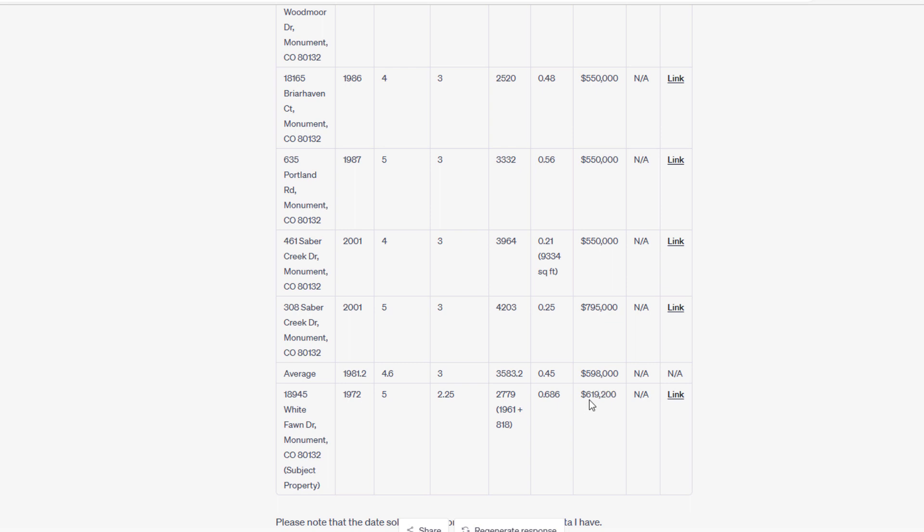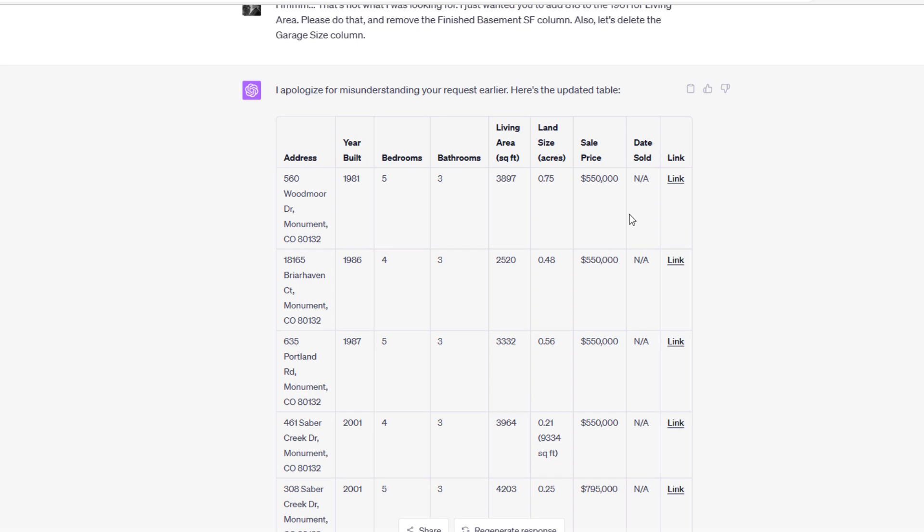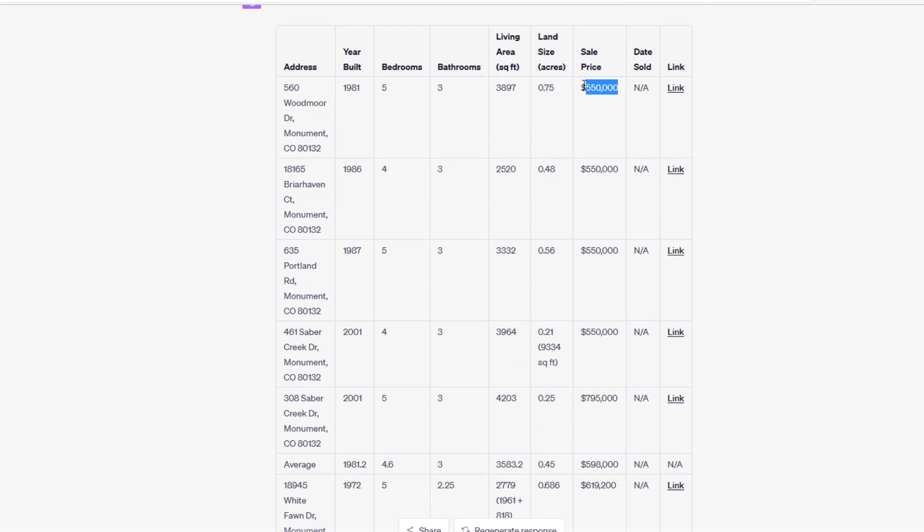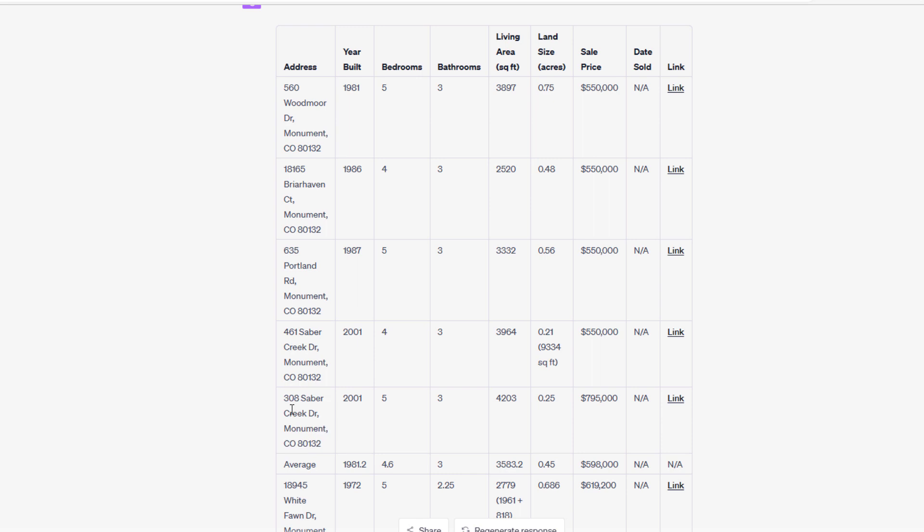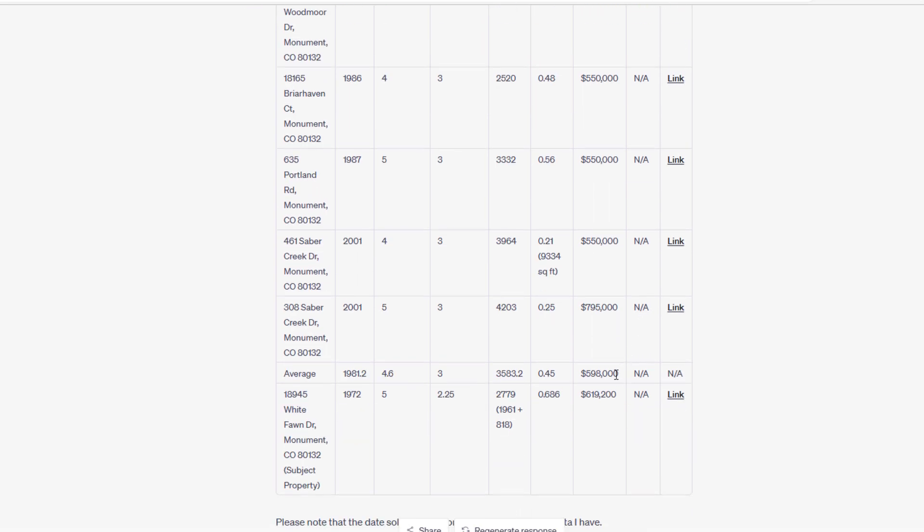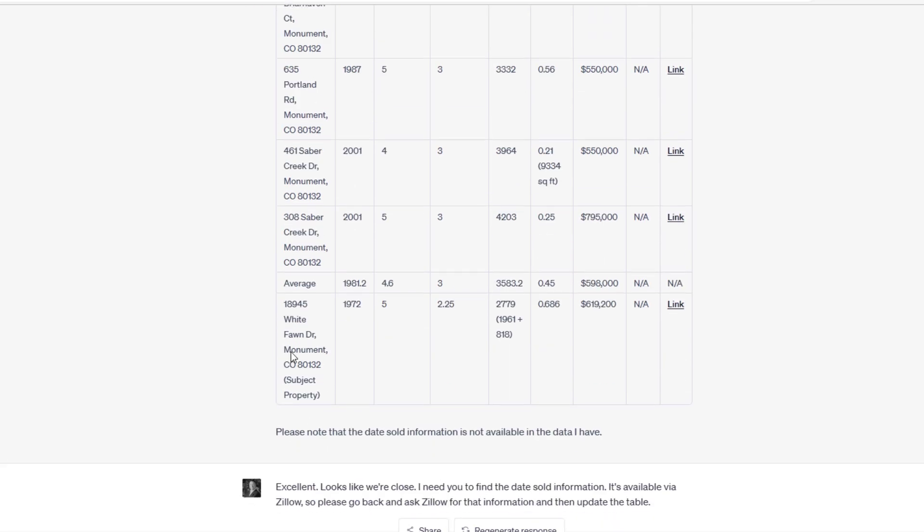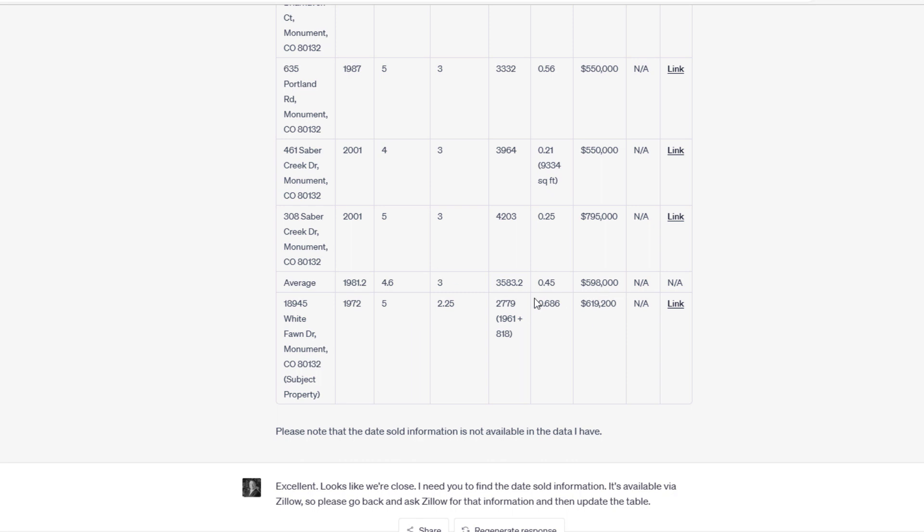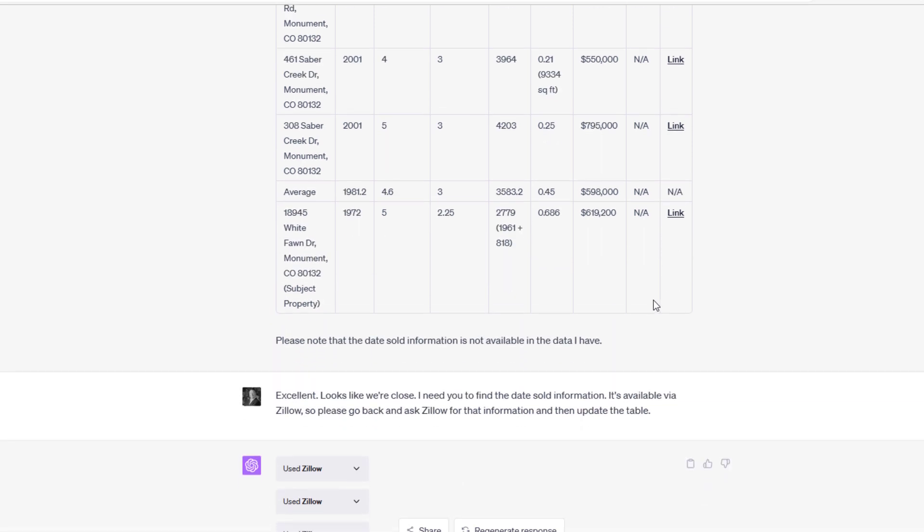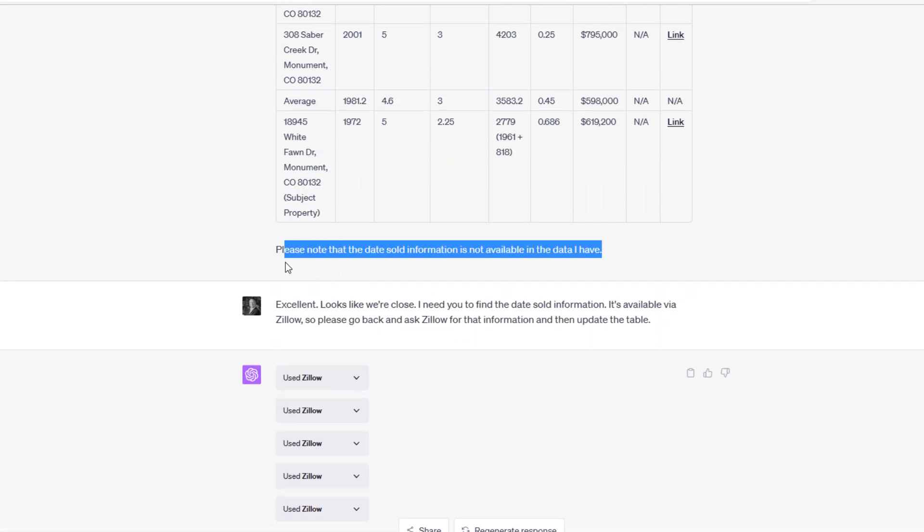In fact, let's do that as our final step here together. But it did complete the average column correctly. It's not weighted by any metrics, so these are unweighted averages. But it's interesting to see that average column, and then we can compare. This is now approaching a very supportable dataset that could be used for an appeal. Then again it says, 'Please note that the date sold information is not available.' That's where I said, 'Okay, excellent. Looks like we're close. I need you to find the date sold information.'